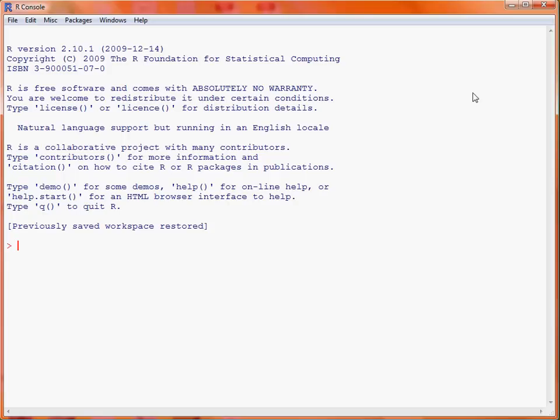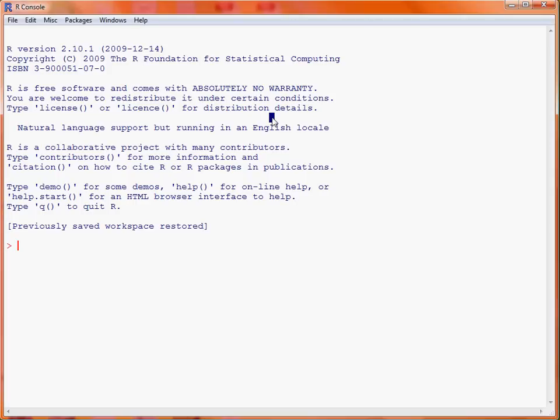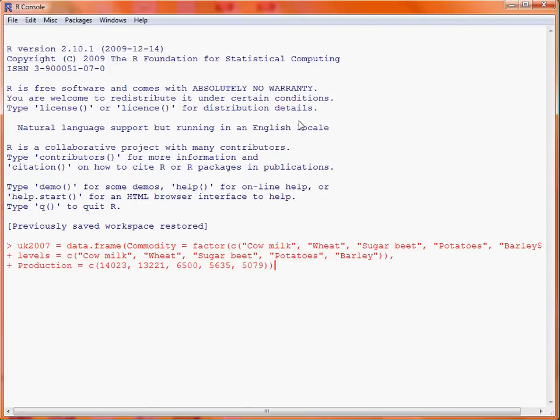To create this bar chart the first thing we will do is get access to our data. As it's a reasonably straightforward data frame we'll just copy across some code into R and submit it. This is a function call to the data.frame function which creates a data frame. In this case we've got two columns: the first is a factor listing the 5 commodities, and the second column is the production in thousands of metric tonnes.